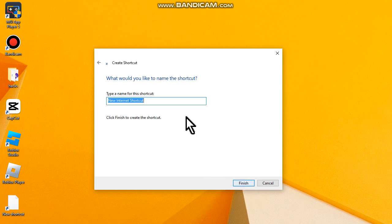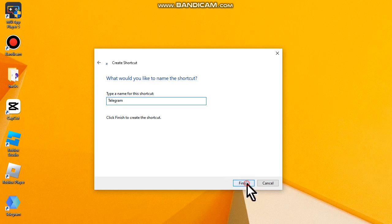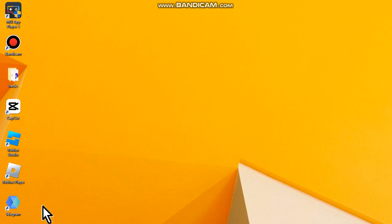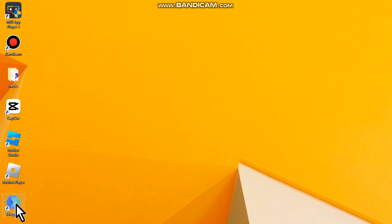Type here telegram and then click on finish. As you can see here, an icon appeared in my desktop. Double click on it.